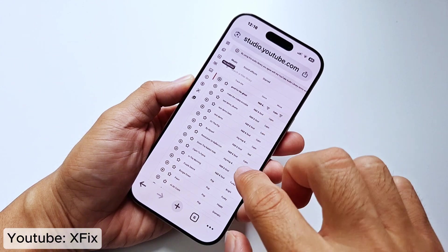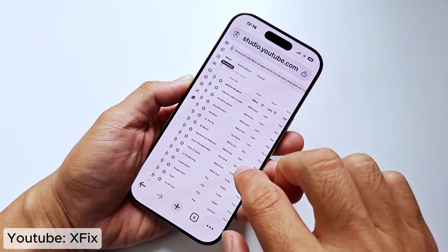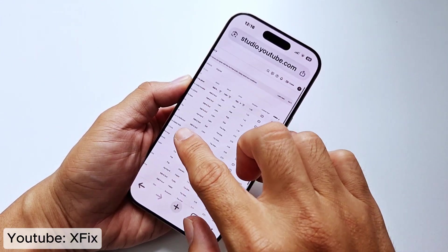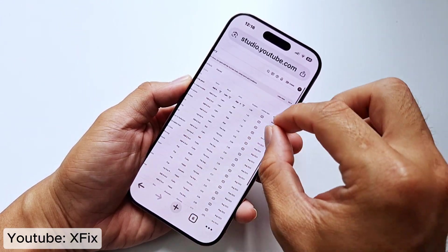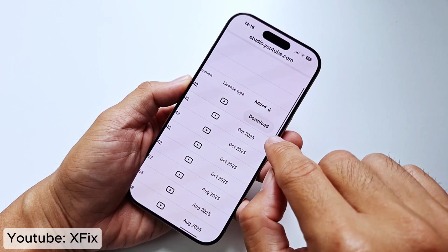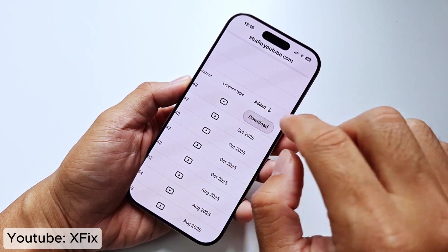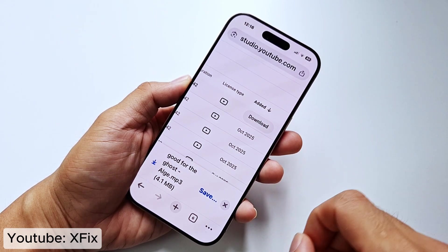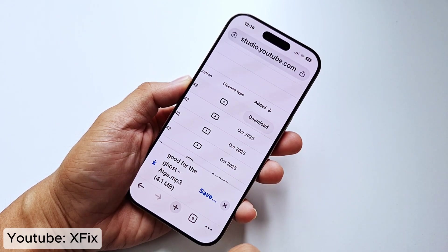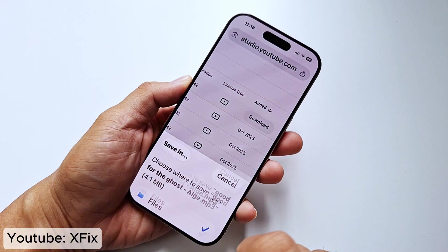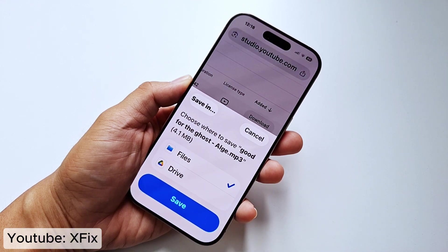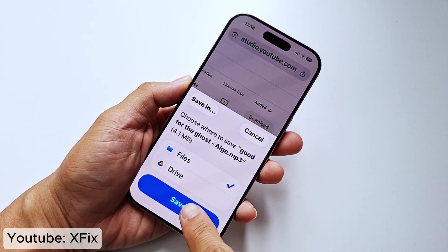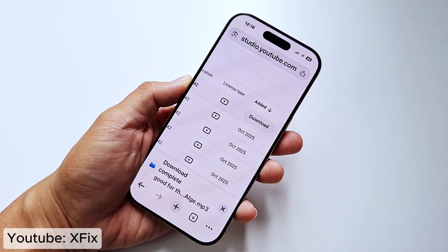If you want to download, swipe here and click download. Then click save and save to file. Click save.